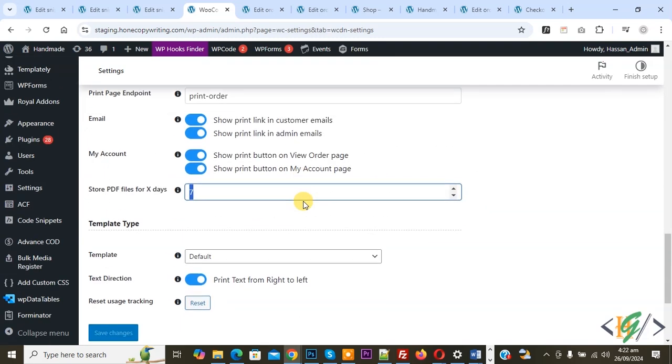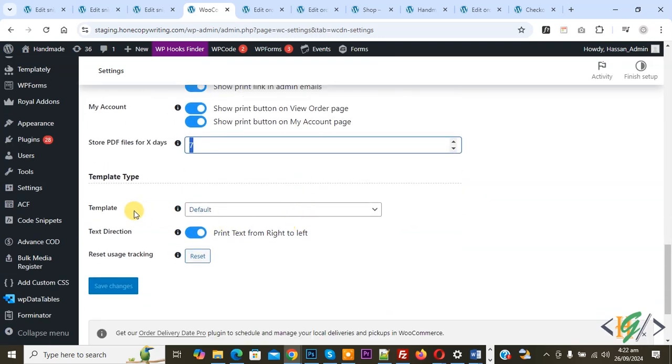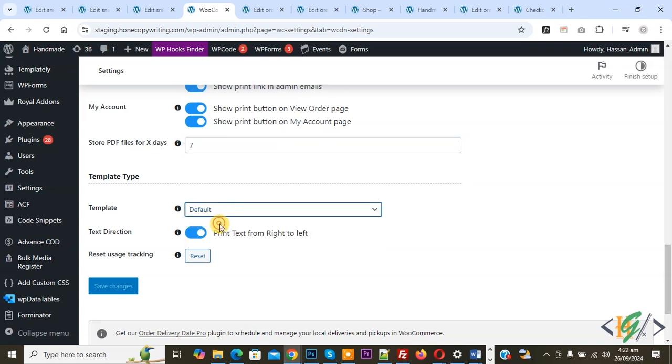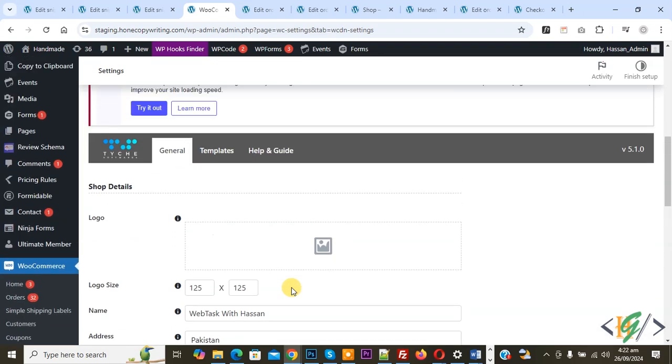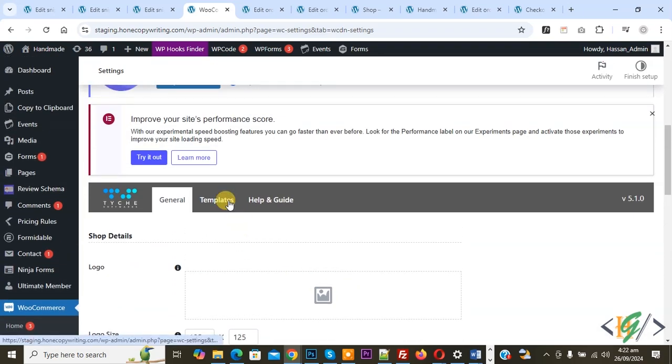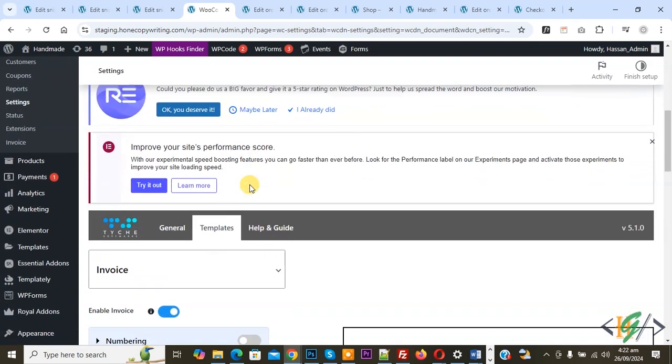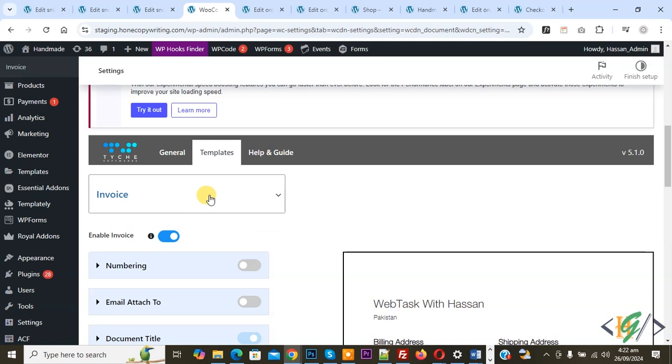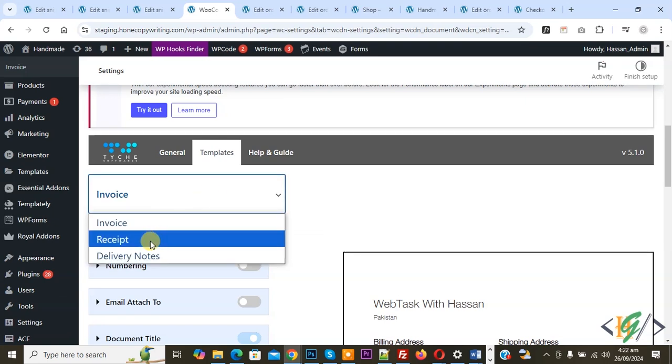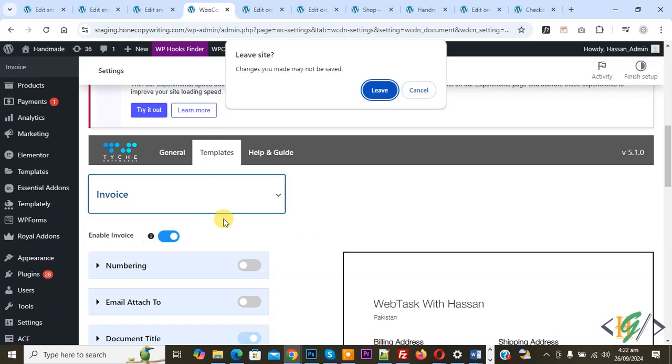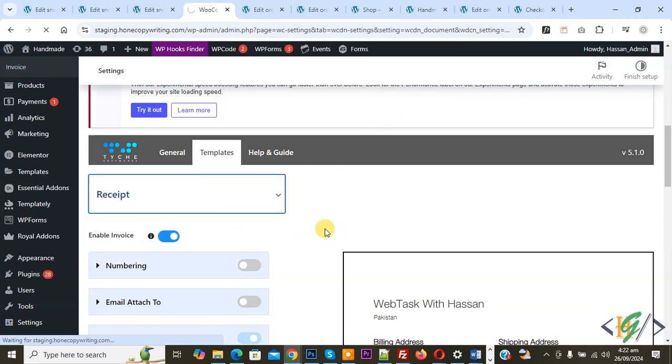Scroll down, you see Template. We choose Default. If you want, you can select Simple, so it's up to you. Click on Save Changes. Then scroll up, you see Template, so click on it. Then scroll down, you see a dropdown. Now select Receipt.